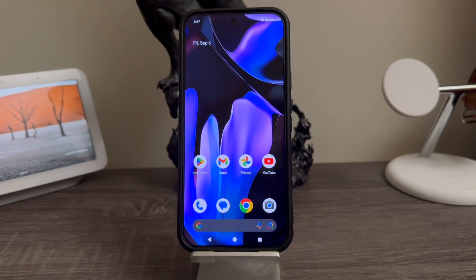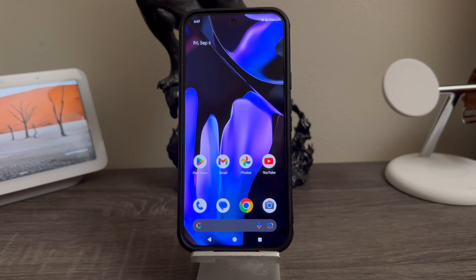Hi everyone, this is the Google Pixel 9 Pro XL and today I'm going to be showing you how to do a factory data reset. You would want to get this done if you would like to give your phone away to a family member, sell your device, or send it in for trading.